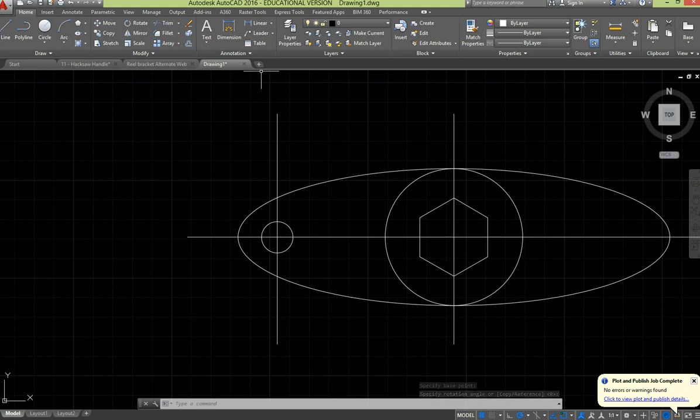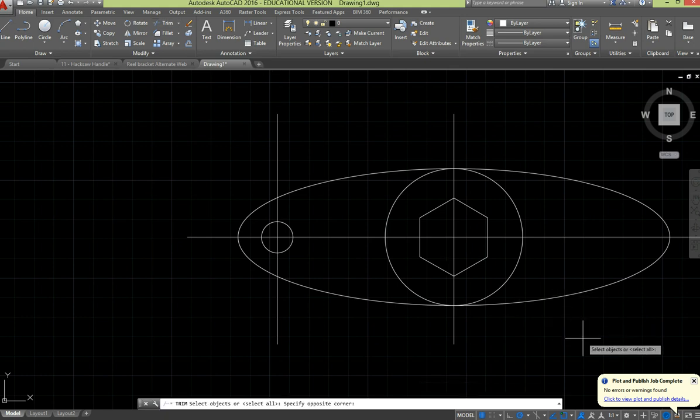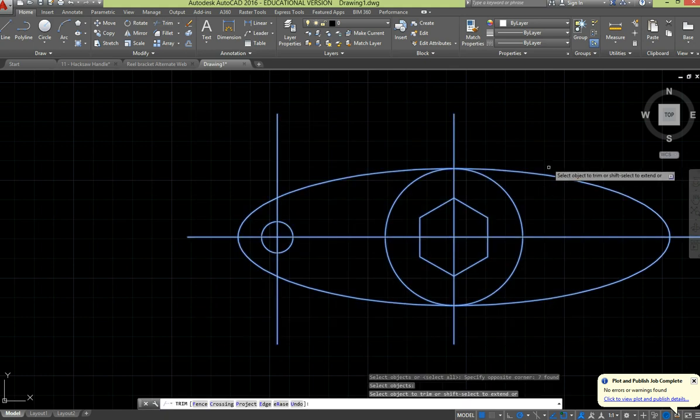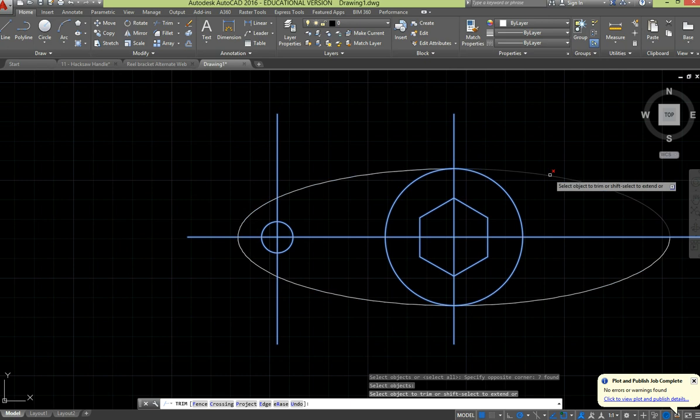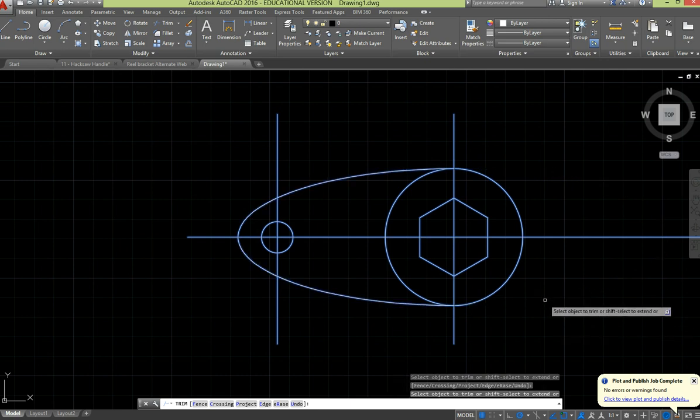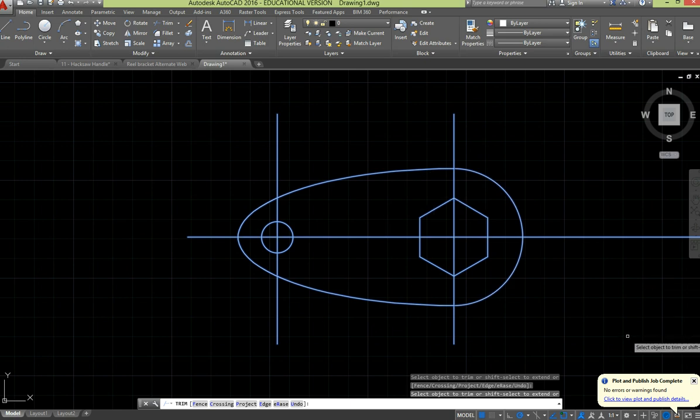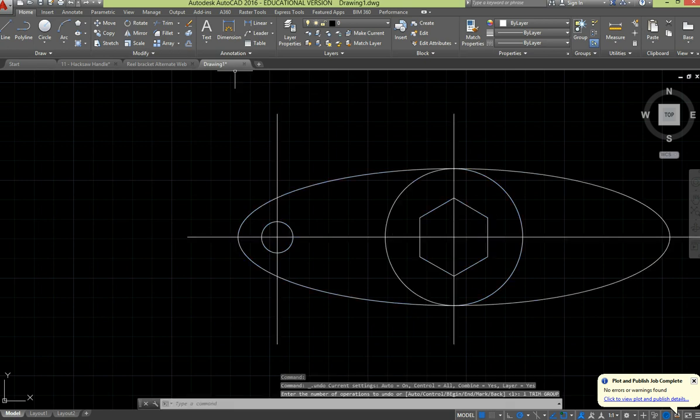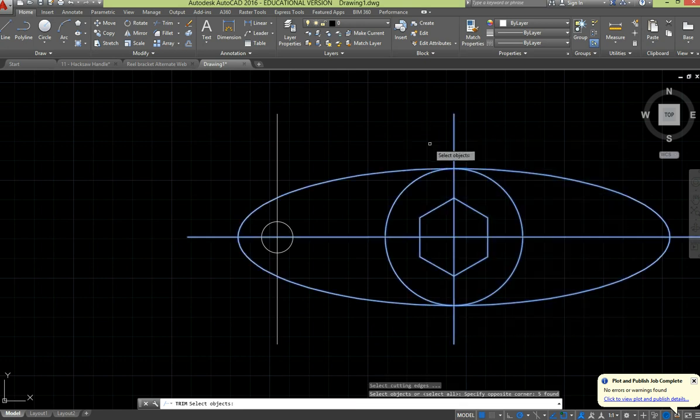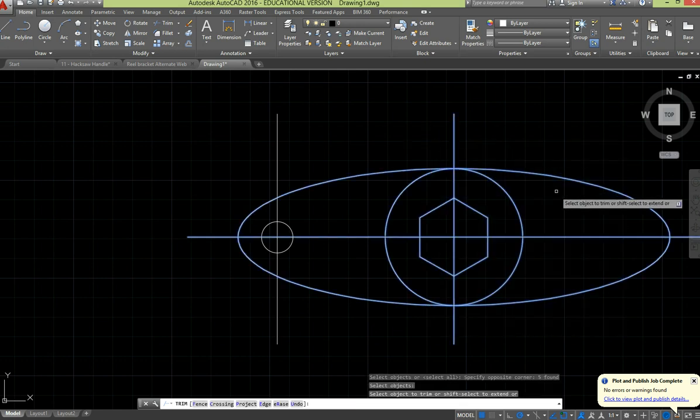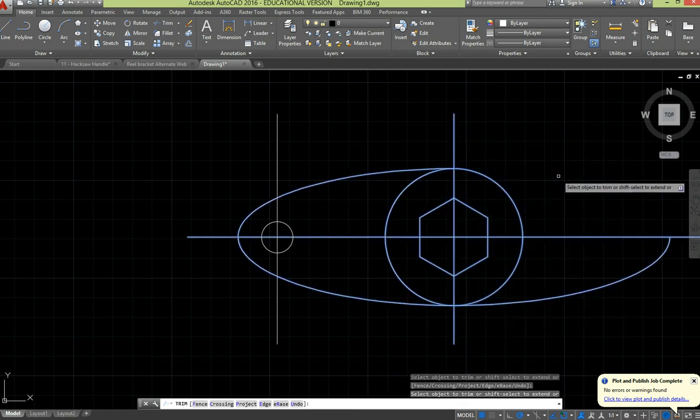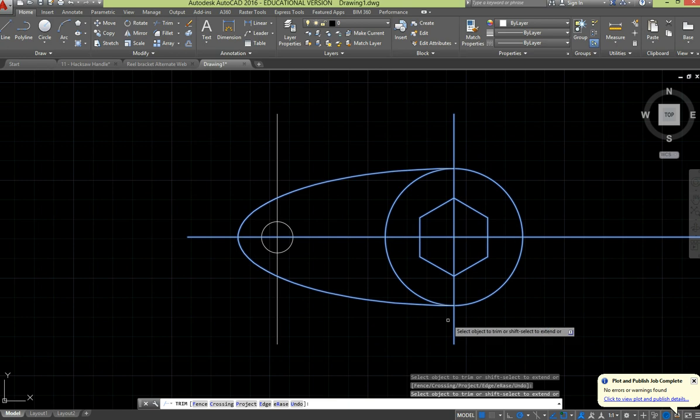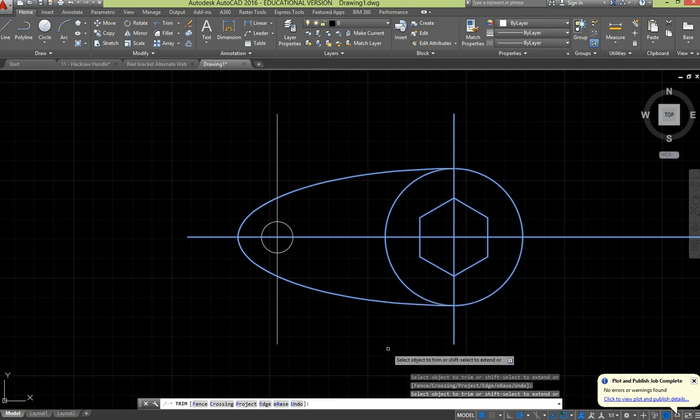So now it's all over bar the trimming, and we'll just select everything and trim off what we don't want. Apart from tidying up the centre lines, that's all done. Sorry, I'll just do that trimming again. Then it actually has this part of the circle in it.